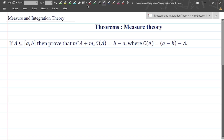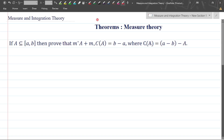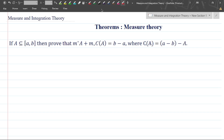Hello friends, welcome back to my YouTube channel MS Maths. In this video, I will explain a theorem related to measure theory. Before going to this theorem, we should have an idea about what the outer measure and inner measure are.